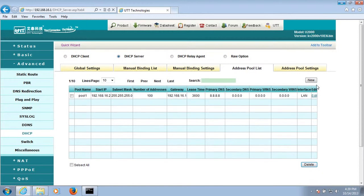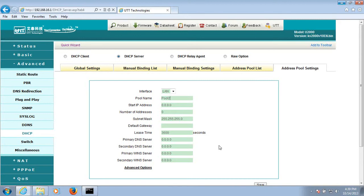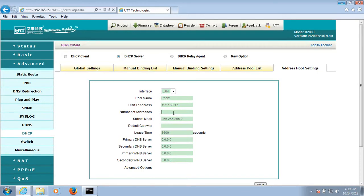Let's create the second address poll. Let's name it poll 2. Start IP address is 192.168.1.1, and the number of address is 100.